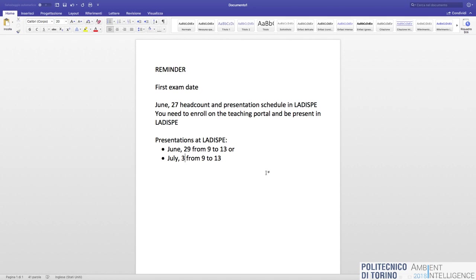Just to be clear: you have to enroll in the exam, be in la DISPE on June 27 in the morning, and choose one of these two dates for the first session. Each group must choose one. If you have overlapping exams, it's acceptable if just one or two people represent the entire group, but if you don't have a conflict, please be there. Otherwise, send a representative.